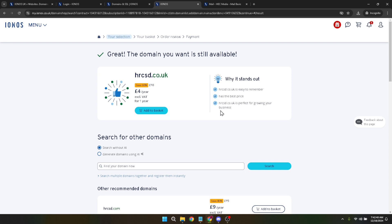Once you've found the perfect domain and verified its availability, the next step is to proceed with purchasing. This process is straightforward and involves adding the domain to your cart, entering your payment information, and completing the purchase. It's an exhilarating moment because with this action you're officially laying the foundation of your online presence.